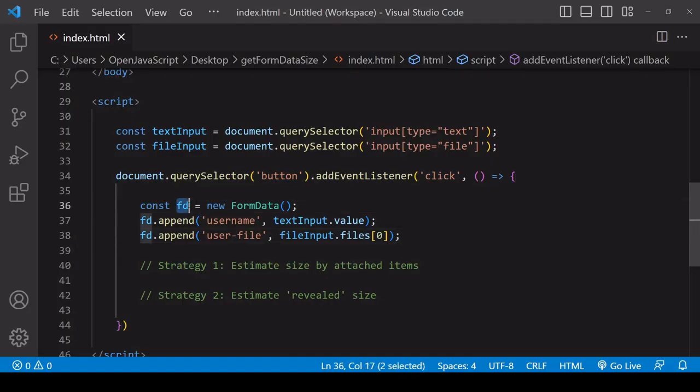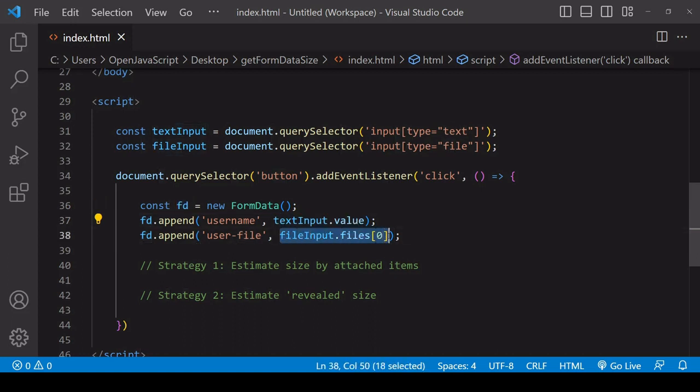For the form data object that I'm constructing here in JavaScript, it consists of two items based upon user input that is given on the front end. So one text and one file input.